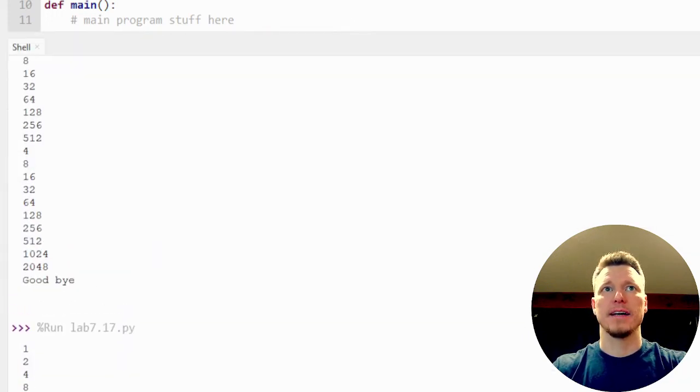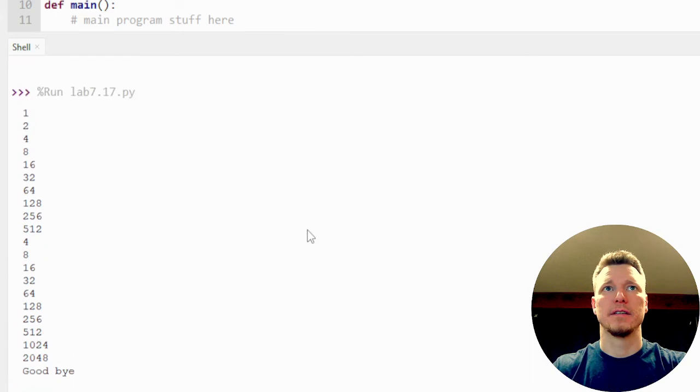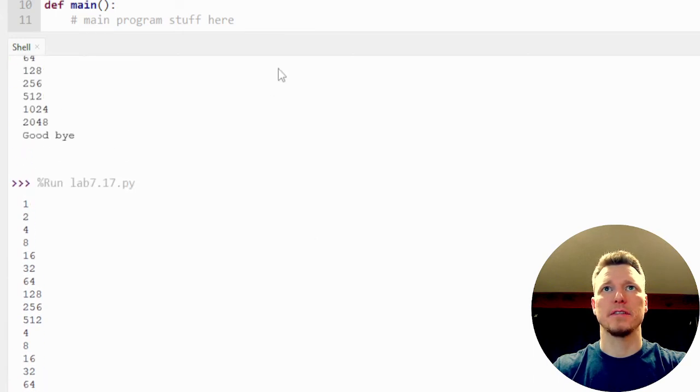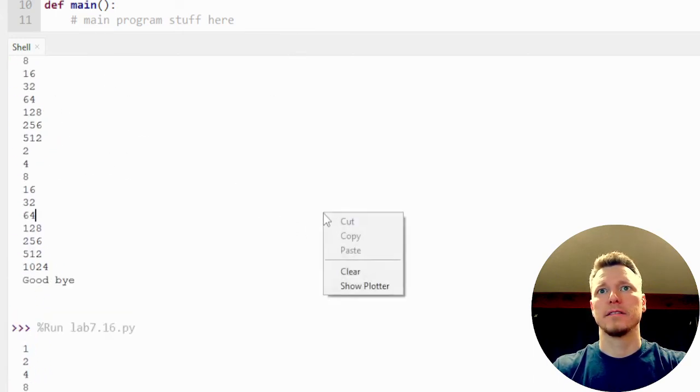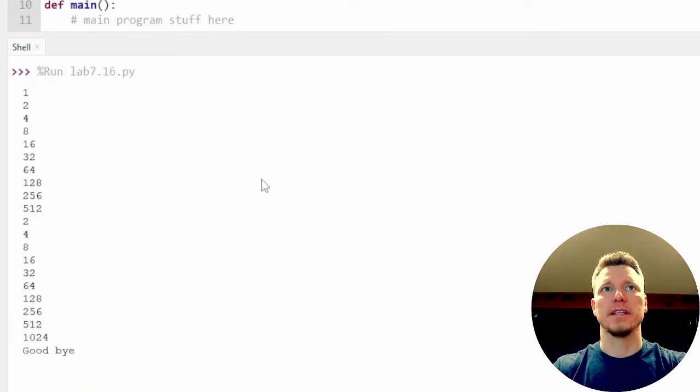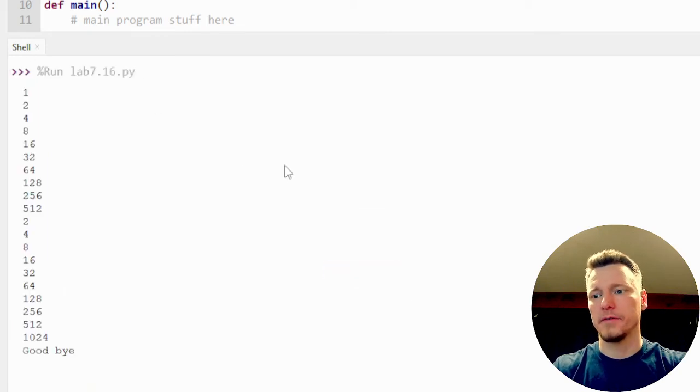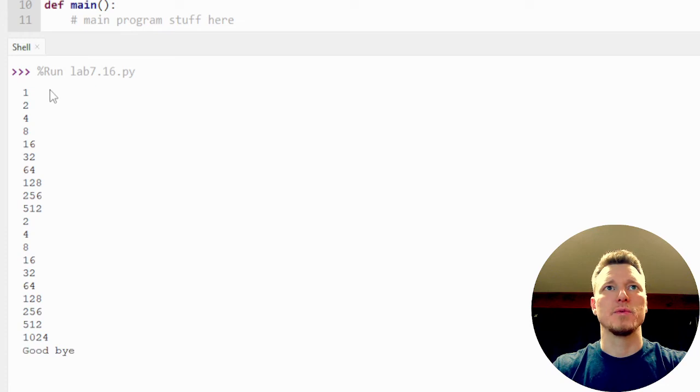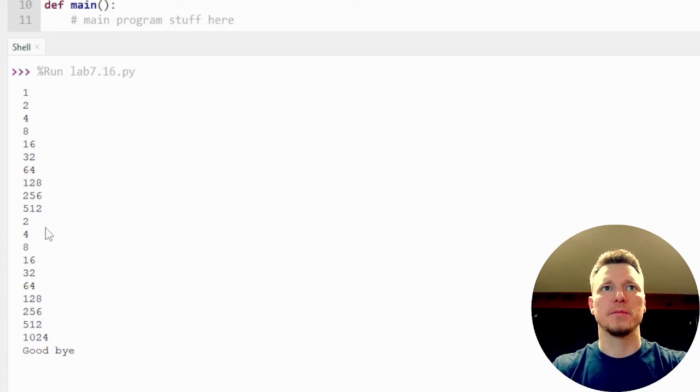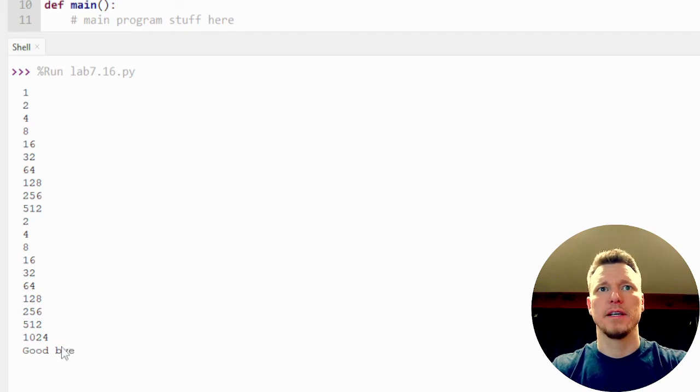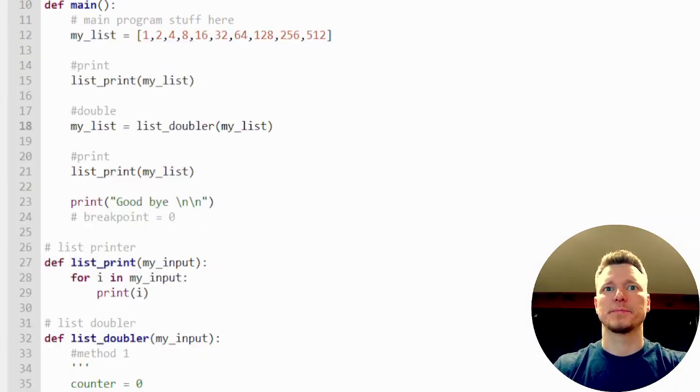I have the print run over here. Let me run it again. Let me clear and run this again. There we go. You can see all of that. So the numbers were 1 through 512, then we doubled them and they're up to 1024. And we have our nice little goodbye message here.